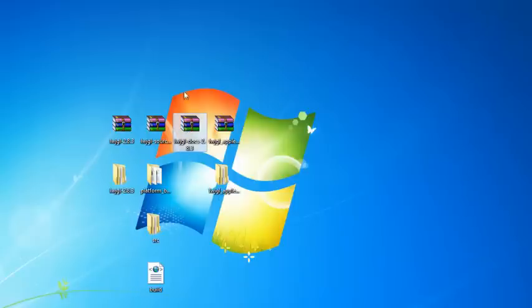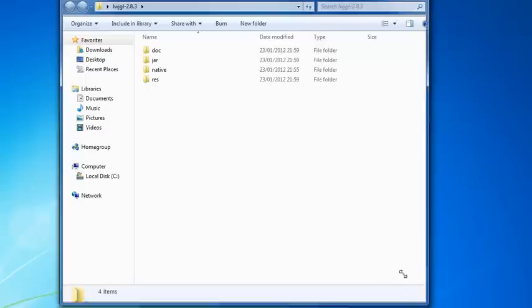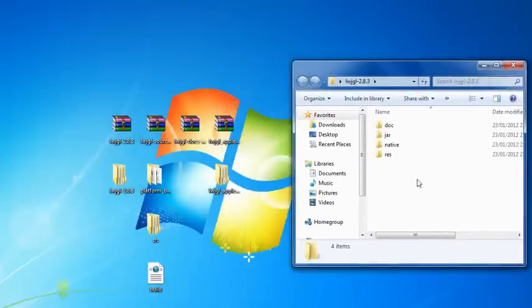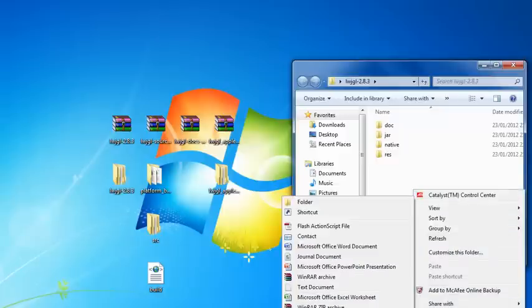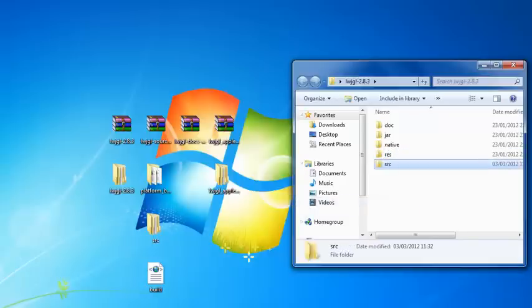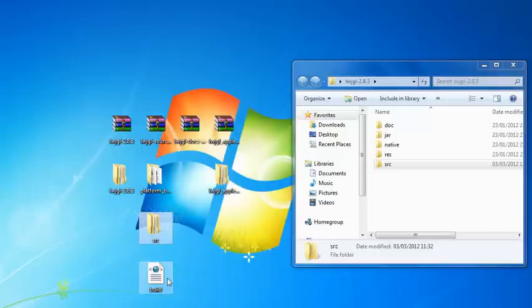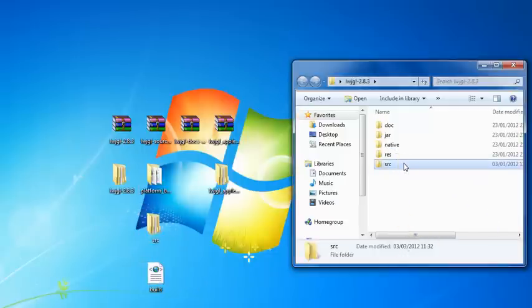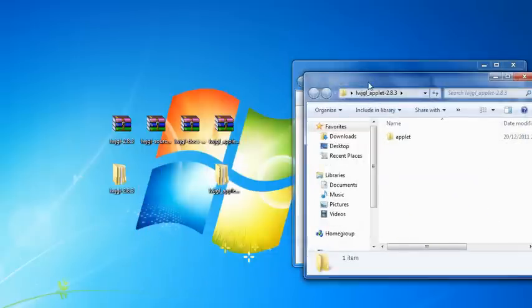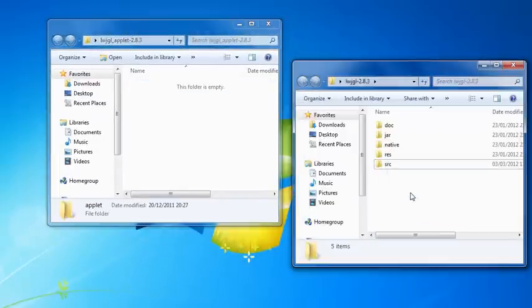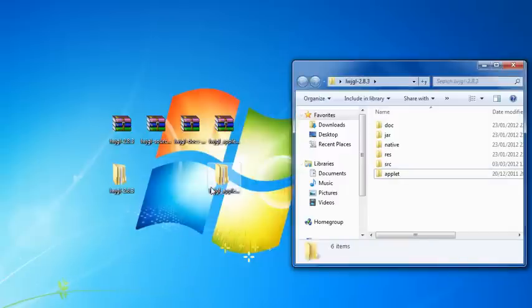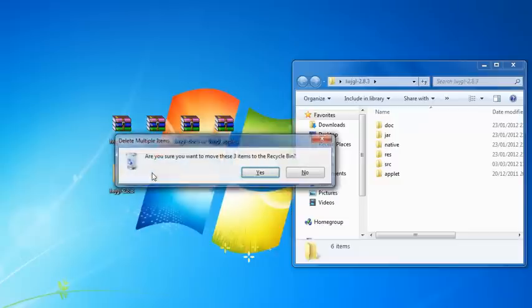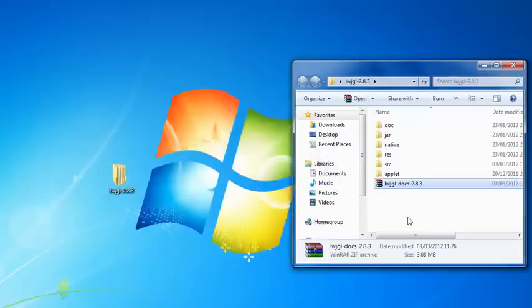Now that everything's extracted, except for the docs, open up Lightweight Java Game Library 2.8.3 or whatever thing you have. Make a new folder in this and call it SRC for source. Then drag the stuff you extracted from source - platform, build, SLC, and build - drag that into the source folder. Then also if you open LWJGL applet and drag the applet folder just into that. Now you can delete that folder because it's empty. You can also delete the RARs because you don't need them anymore, except for the docs one. You can drag the docs one into that folder as well.